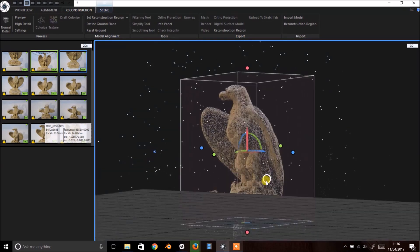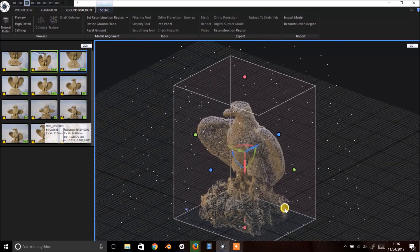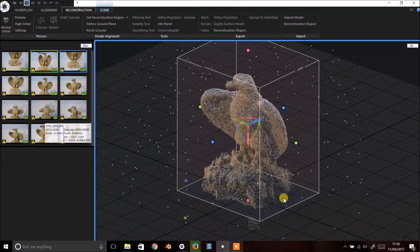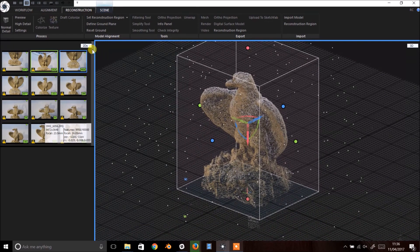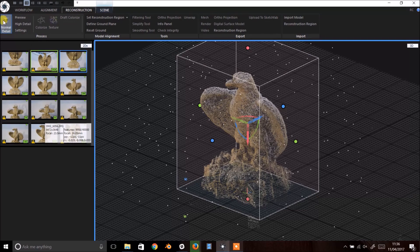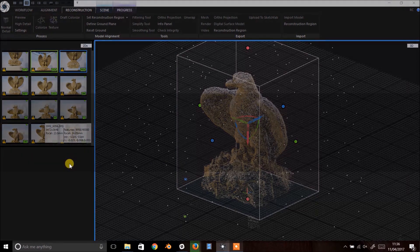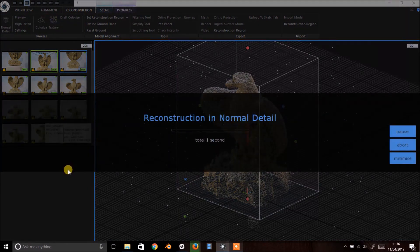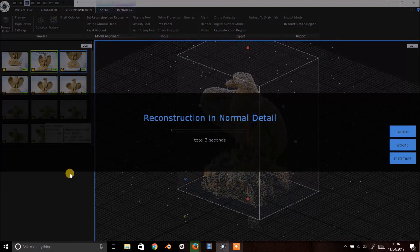Once you're happy with that, head to the top left where you can select the level of processing you require. I find that normal is sufficient for most applications. Click and wait for processing to finish. This will take quite a bit longer than image alignment.